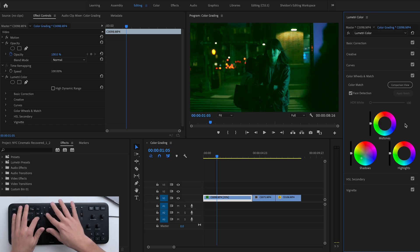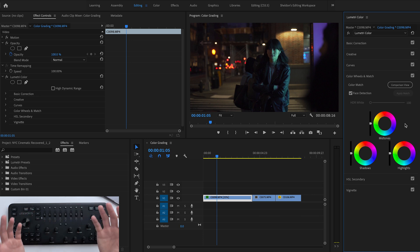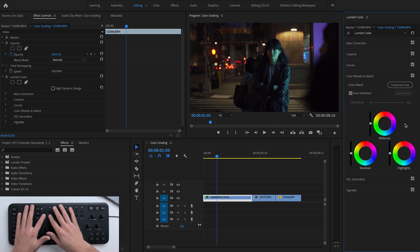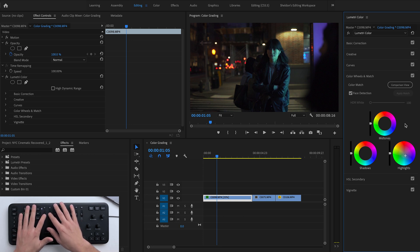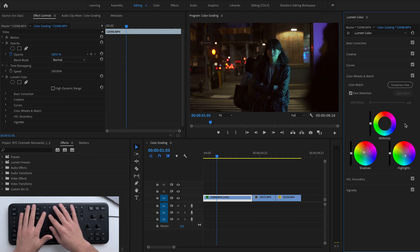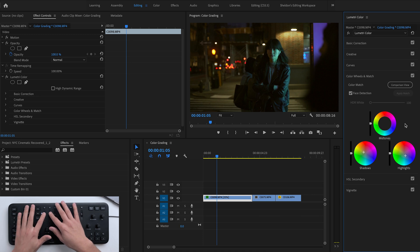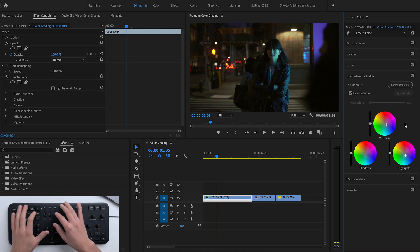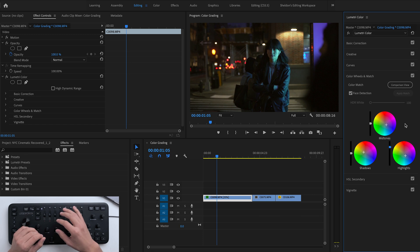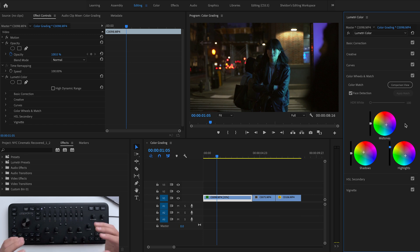I'm going to reset everything and go for a basic blue-and-orange edit. I'll go to highlights and add some blues by bringing that down to that section. Then I'll add some yellows into my shadows. For midtones I'll bring in a little bit of blue, and then increase my highlights level slightly to make them pop. That's how simple it is to add colors to your highlights and shadows using this tool.